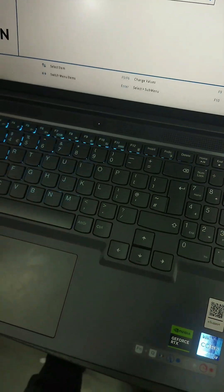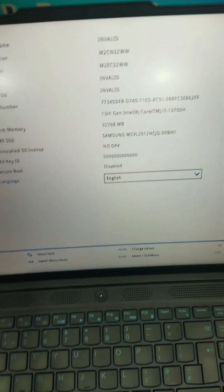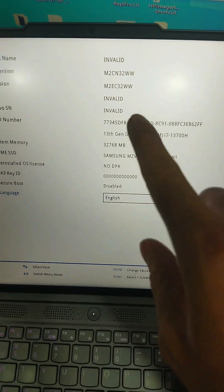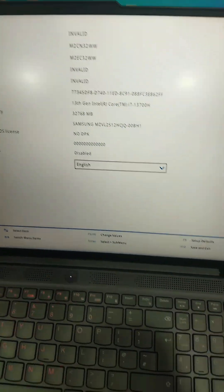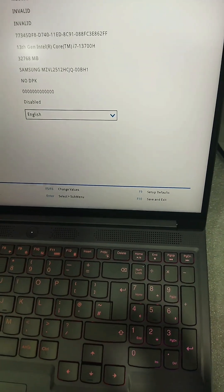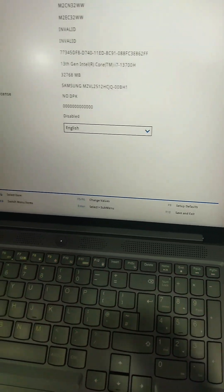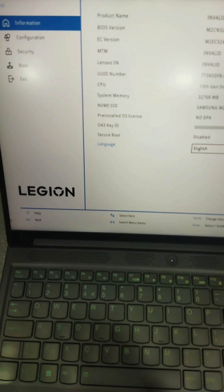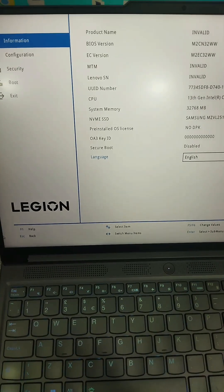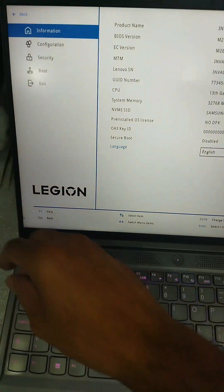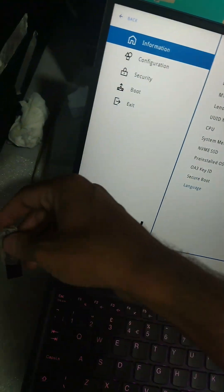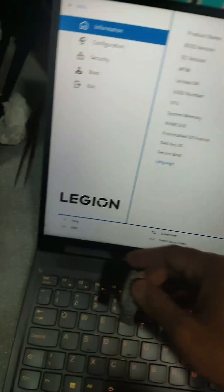Lenovo Legion 5 serial number invalid error showing in the BIOS. We have to update it and plug the USB.